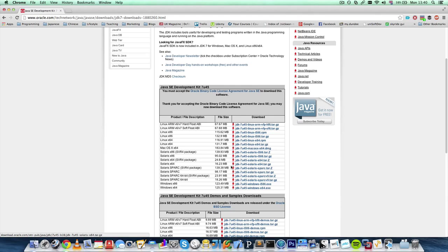If you're using Windows, you would download the 64 or 32-bit version. Remember, we've talked about which bit version your system uses. So, depending on which computer and operating system you've got, you'll download the 32 or 64-bit version.